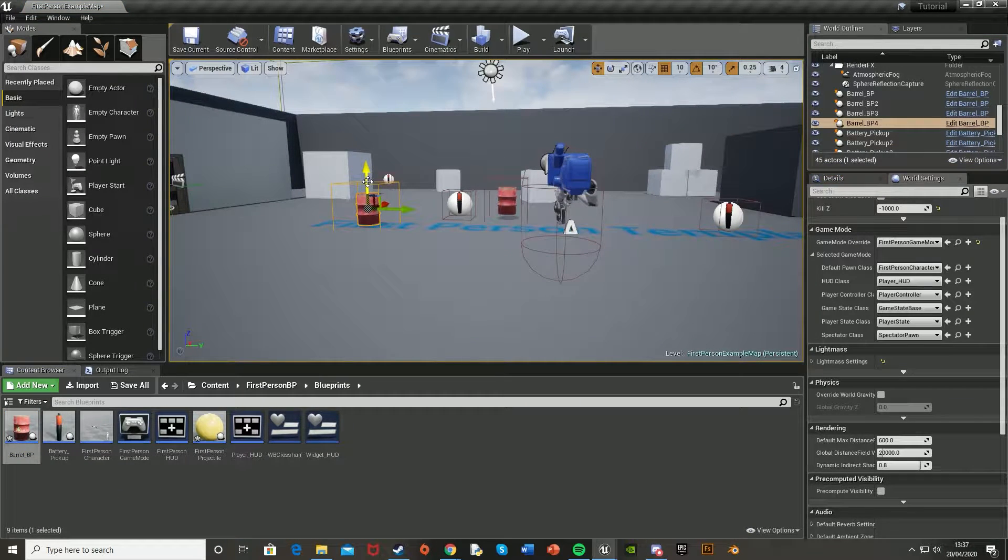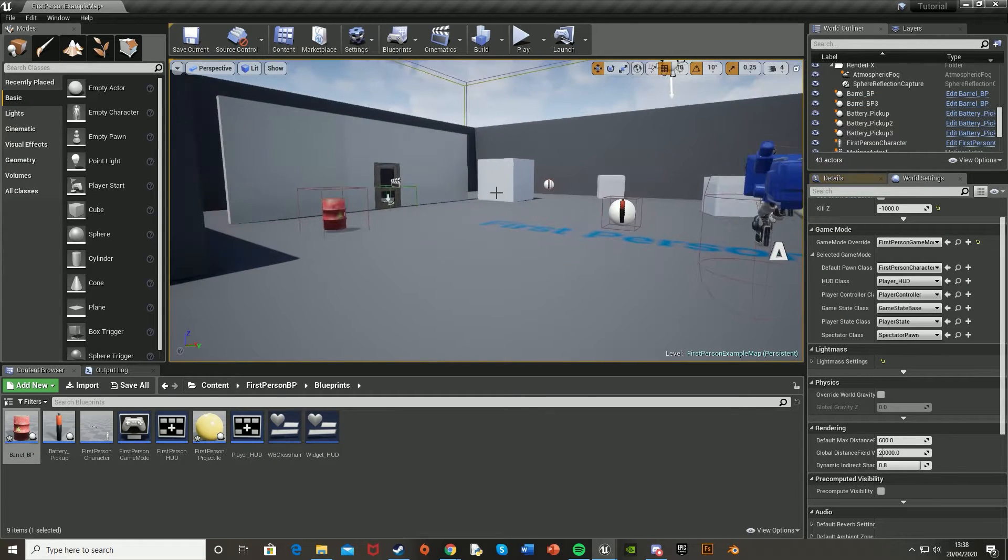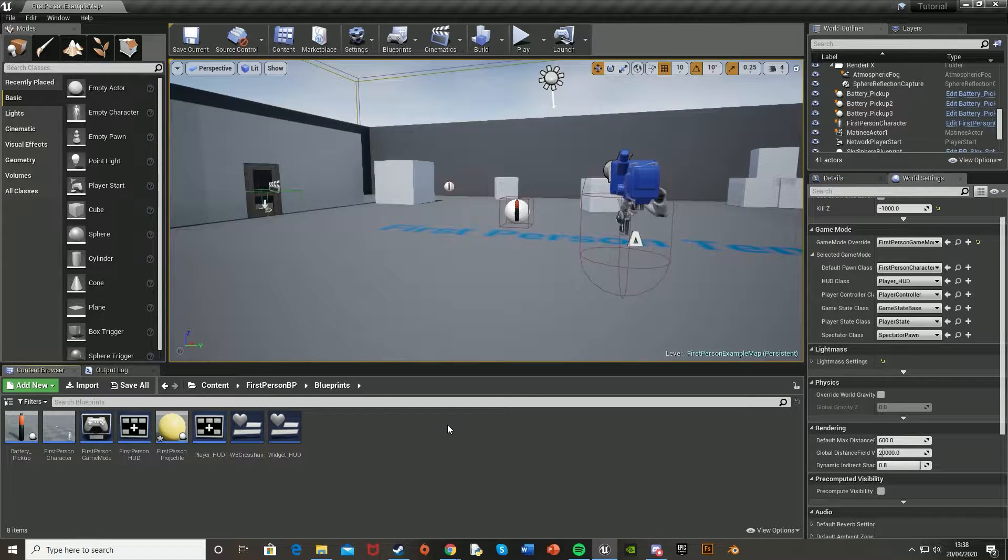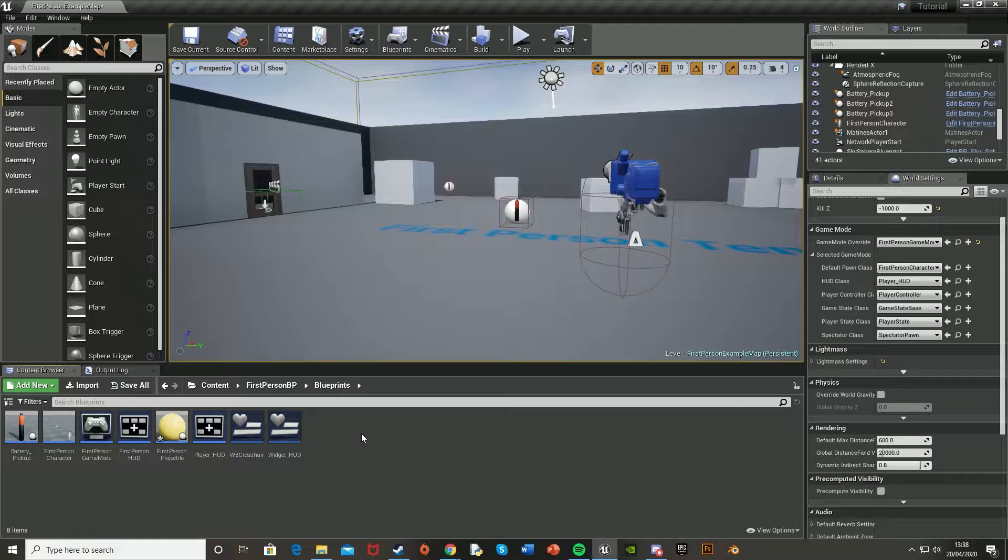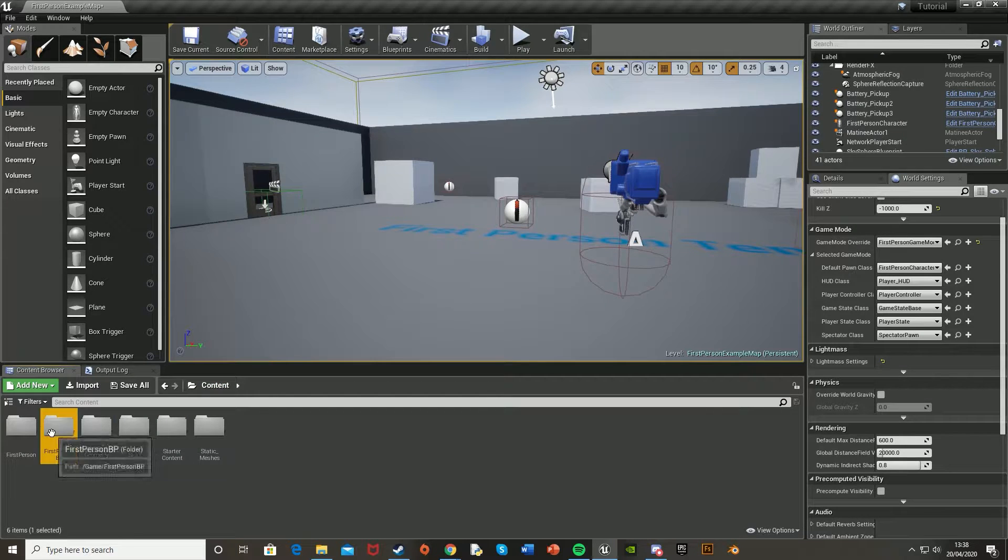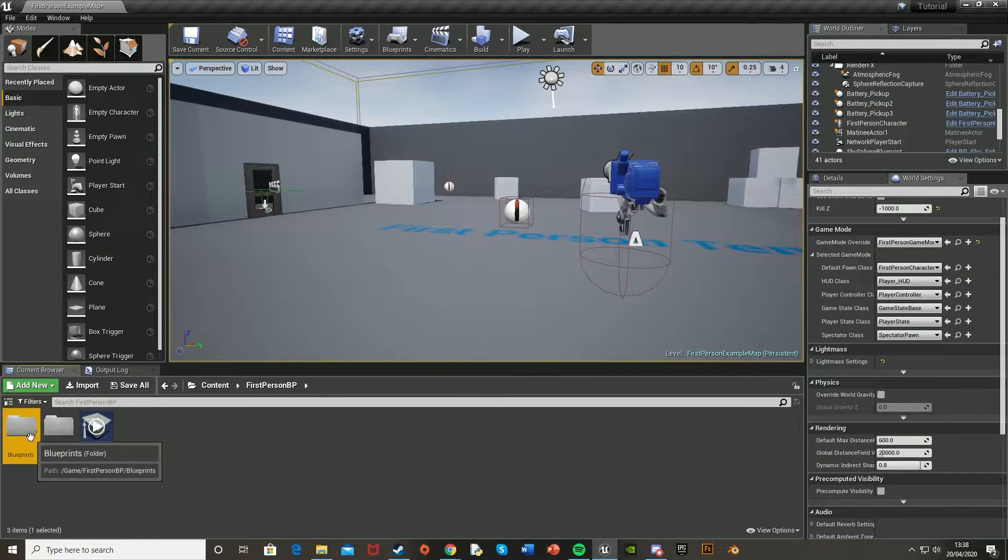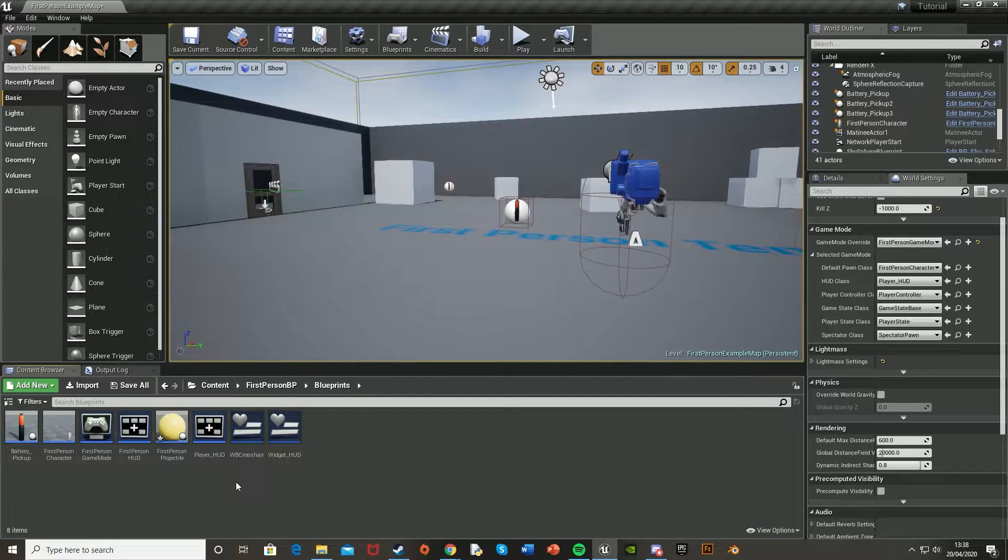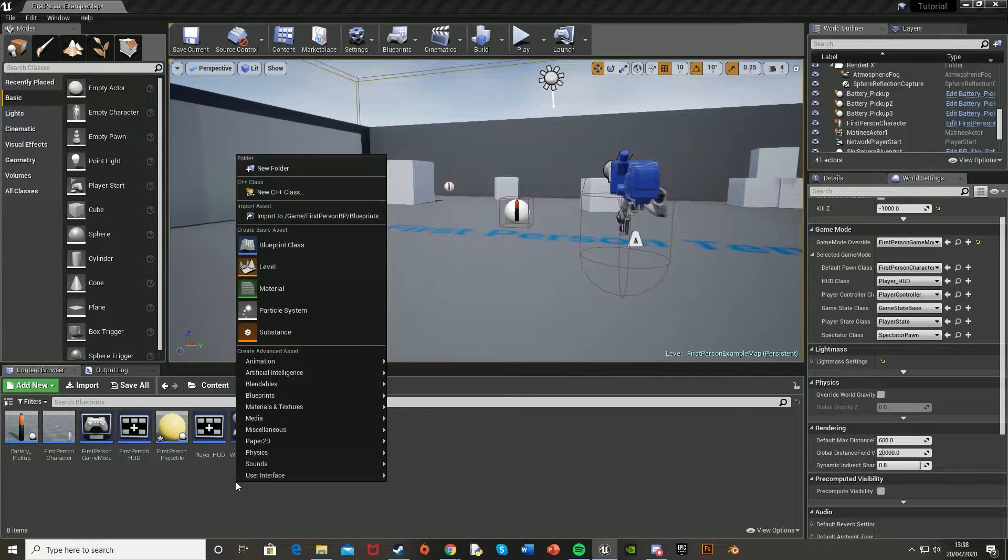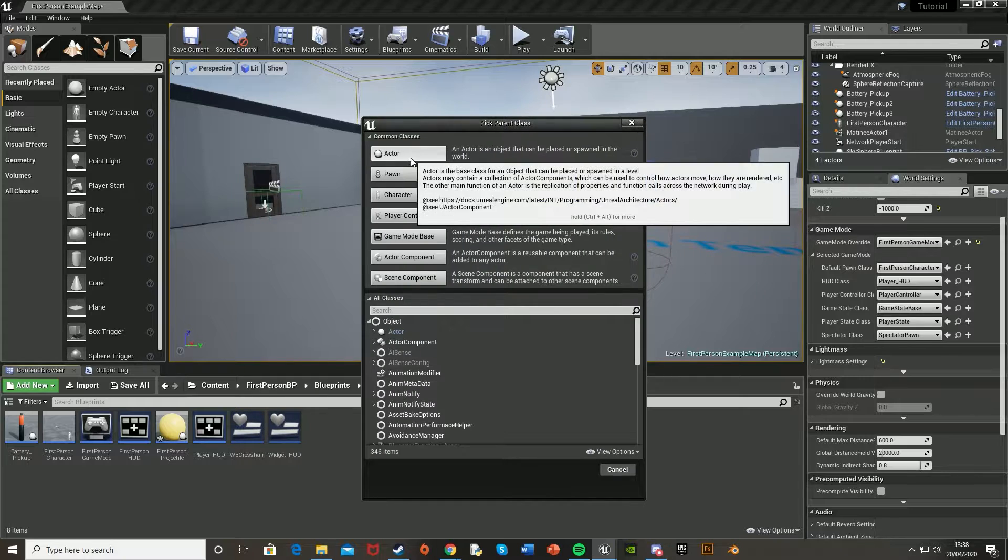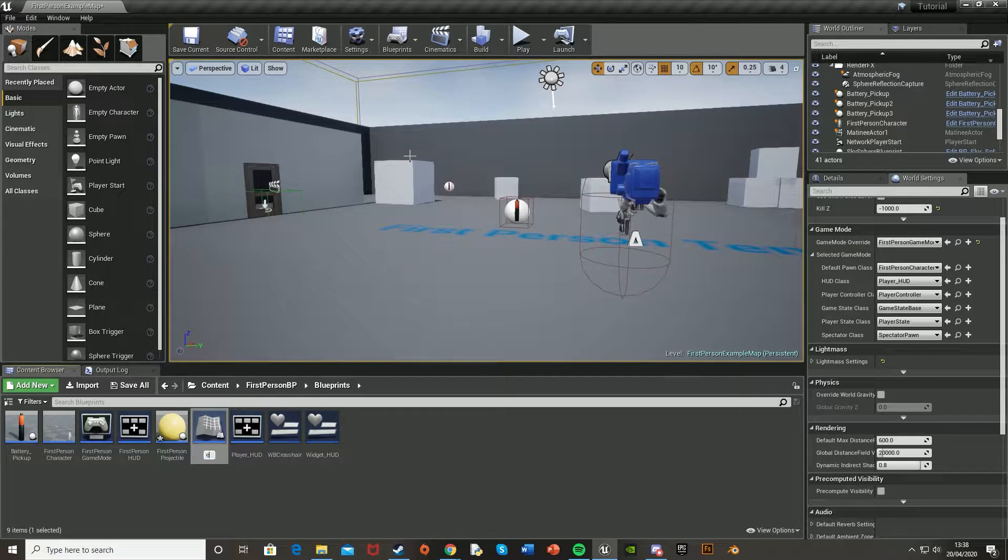So let's get started. I'm just going to delete all of these and then show you how to do it. What you're going to want to do first is go into your blueprints folder. So you go from content, first person BP, blueprints. Then you're going to want to create a new blueprint actor. So right click, go to blueprint class, go on actor and call it whatever you want. I'm going to call this explosive barrel BP.